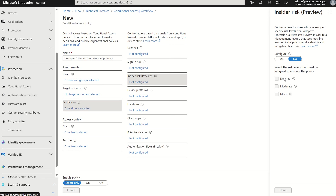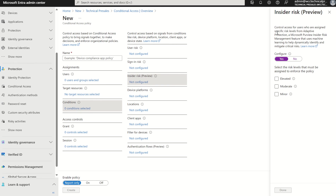High impact assets — we can select Configure here and we have the option to select either or all. It says: control access for users who are assigned specific risk levels from adaptive protection and Microsoft Purview insider risk management, a feature that uses machine learning to help dynamically identify and mitigate critical risks.